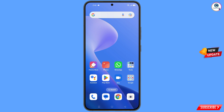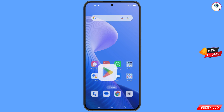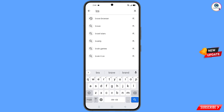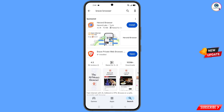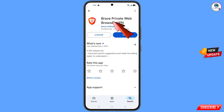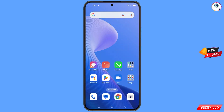Now you have to open the Play Store. Here you have to search for Brave browser, then download and install it. After installation, minimize this one.